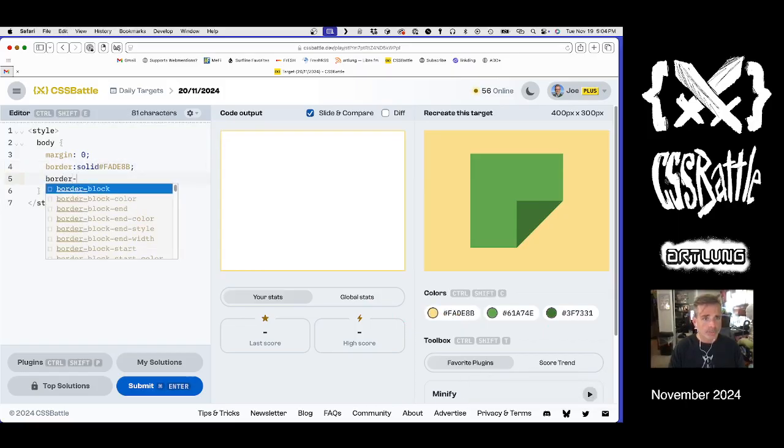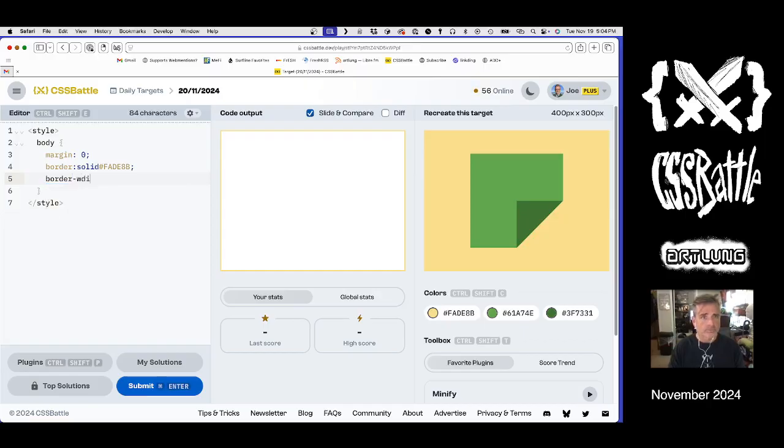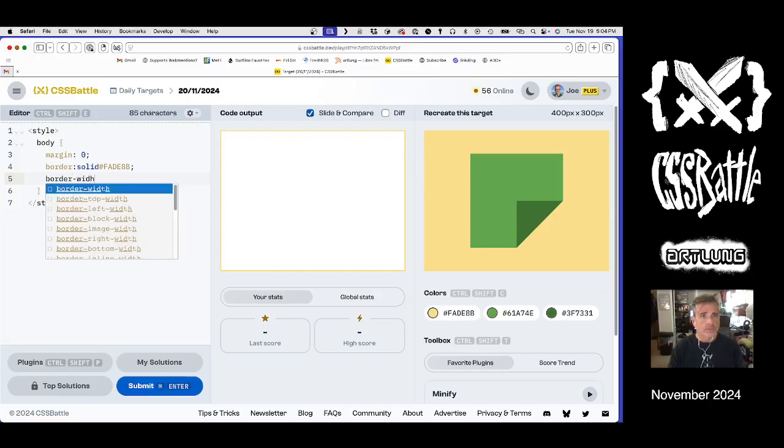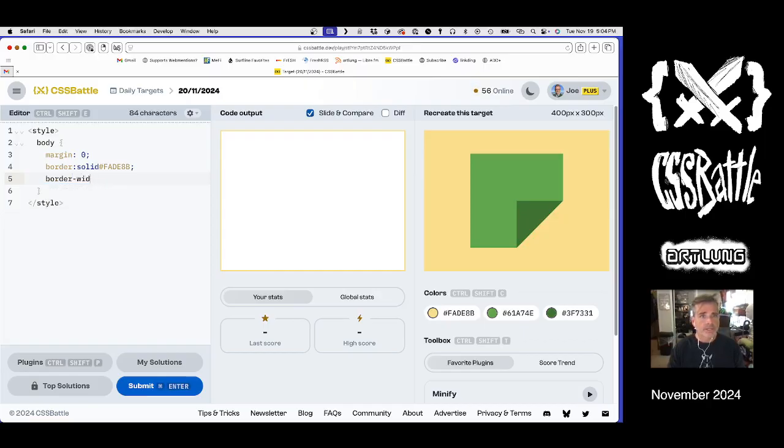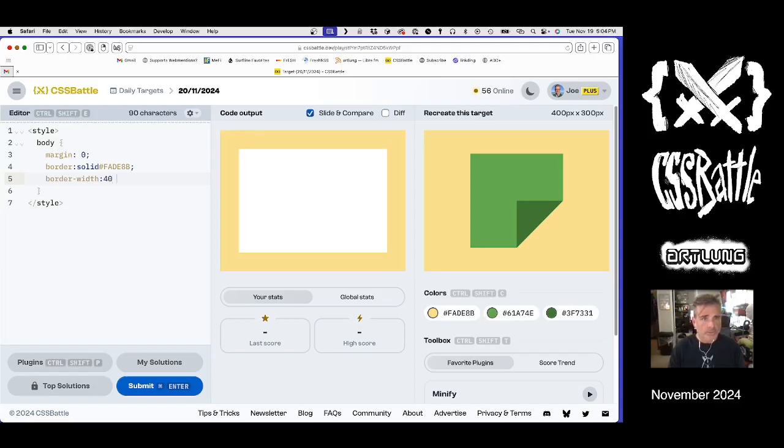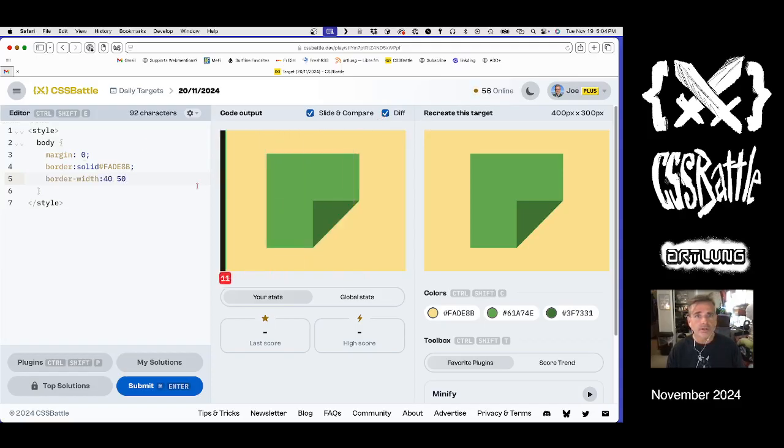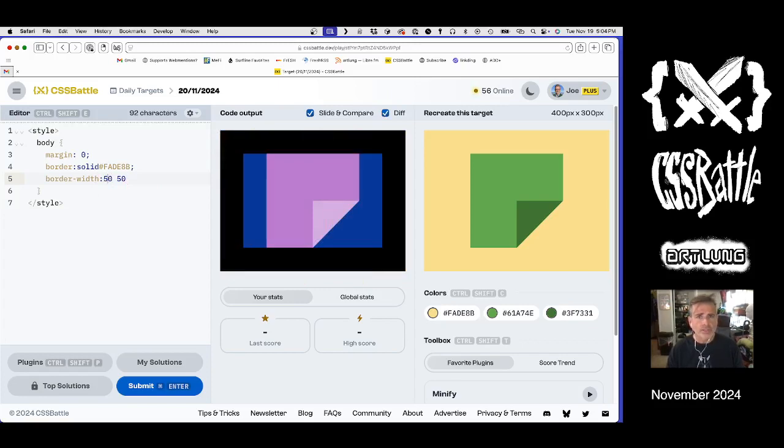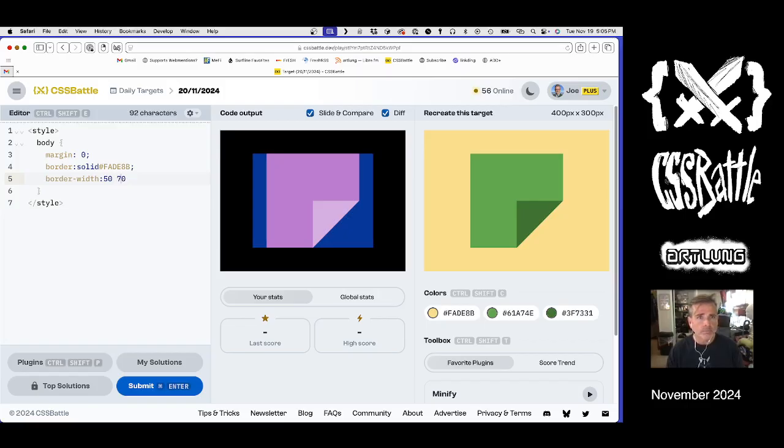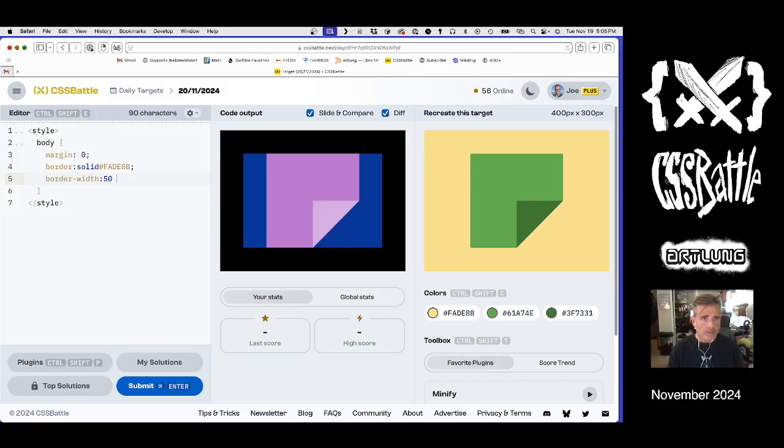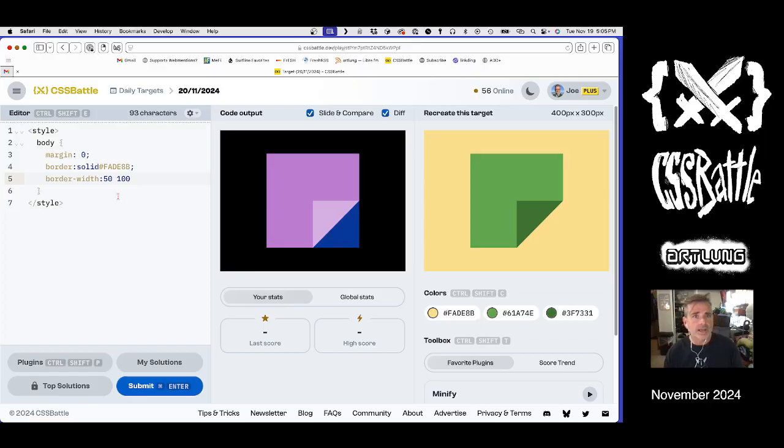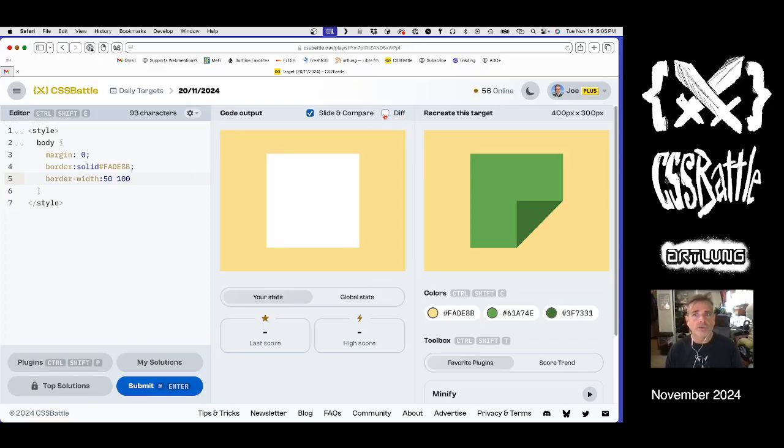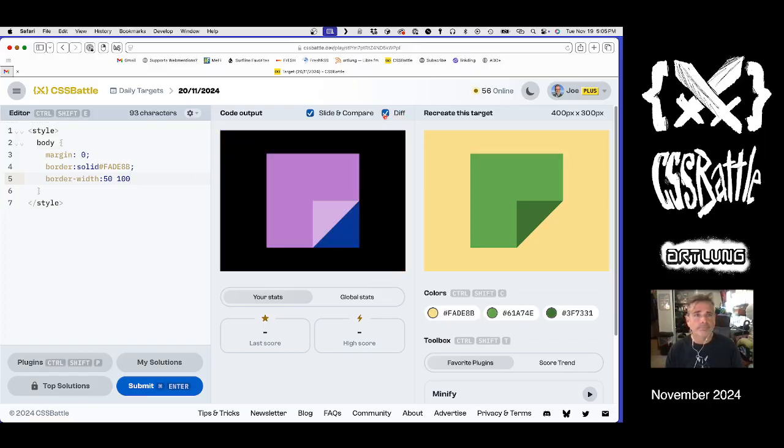And border widths, we must match the colors and widths that we see there. So it looks like 50 top and bottom, 70, 80, 90, 100 on the sides. That's our first step.